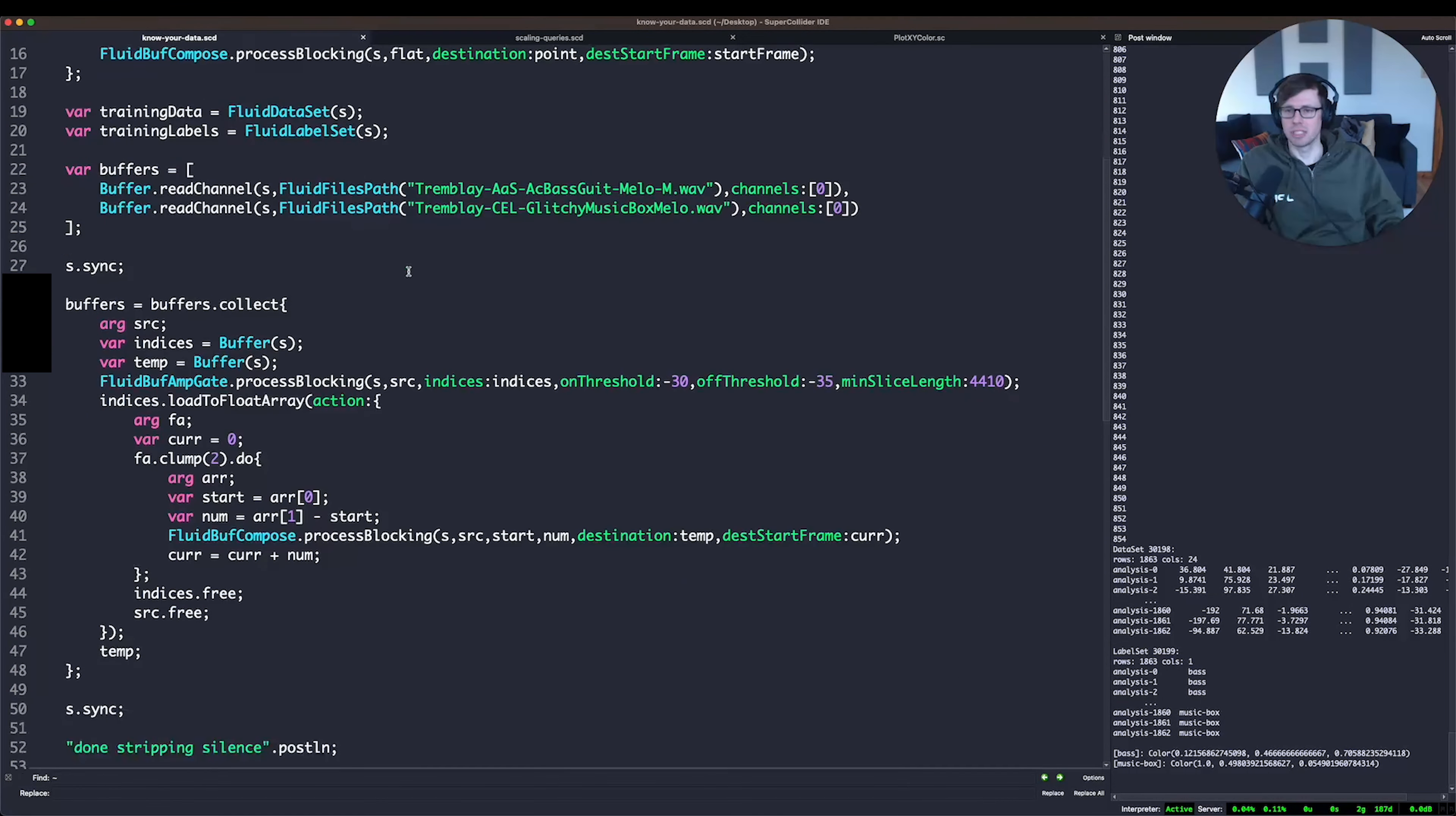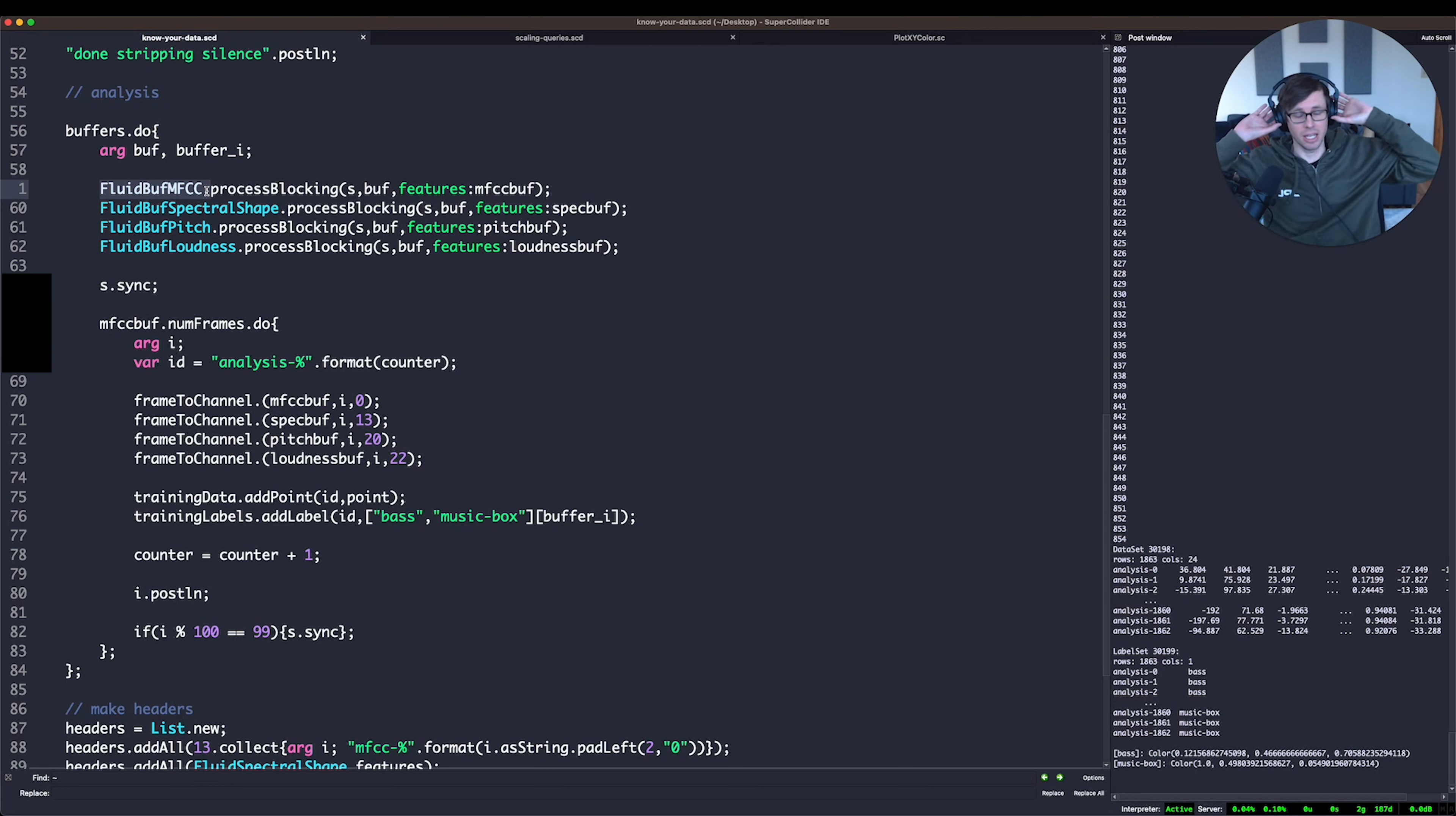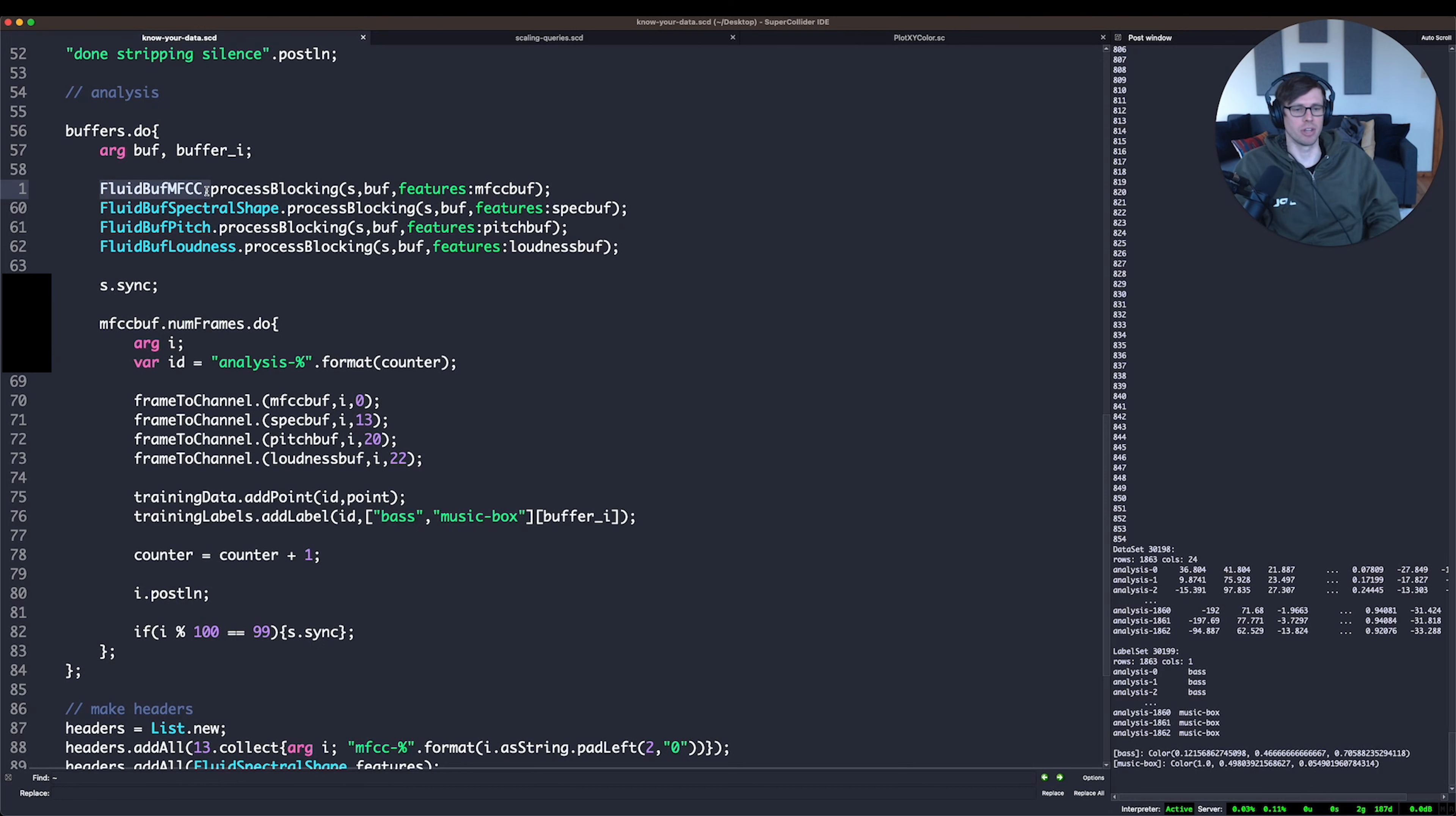So what I'm going to do here is I'm going to take these two sound files, the bass guitar example and the music box example. And because this is a stereo file, I'm just going to take the left channel. I'm going to strip away any silence using fluid buff amp gate so that I don't have any silence in the buffer that I'm going to analyze. And then I'm going to make every single FFT frame an analysis.